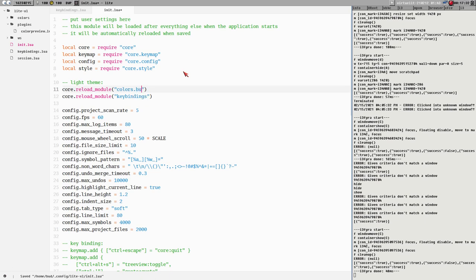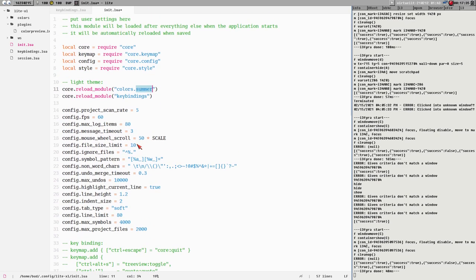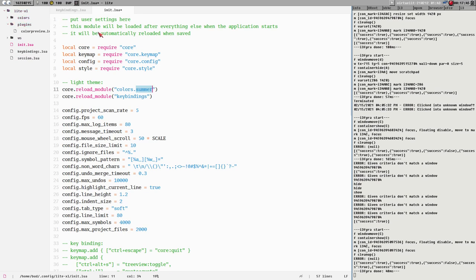Light is nice, Kakoune is not. I will not use it. Maybe I am damaged after all my years with Sublime, I don't know.